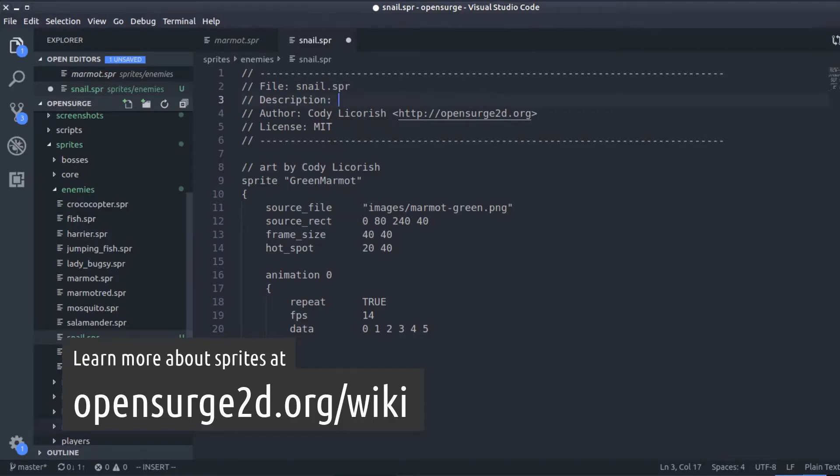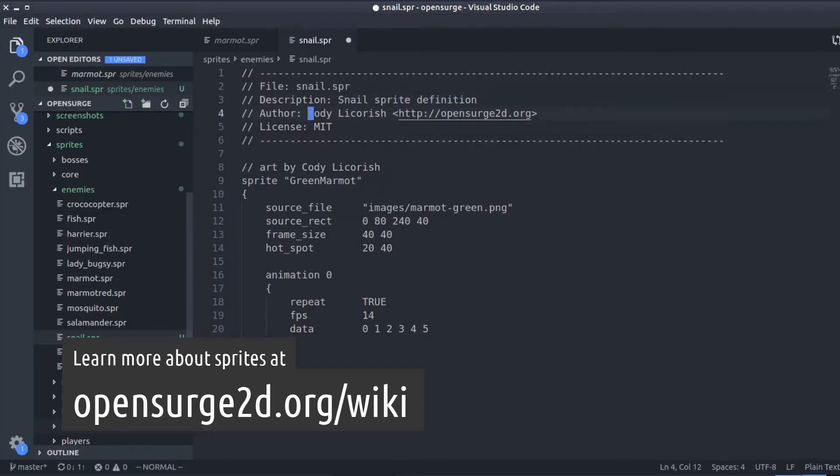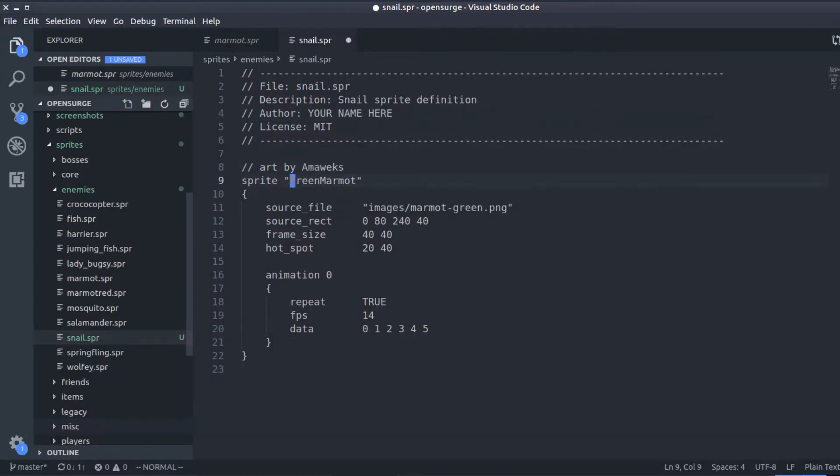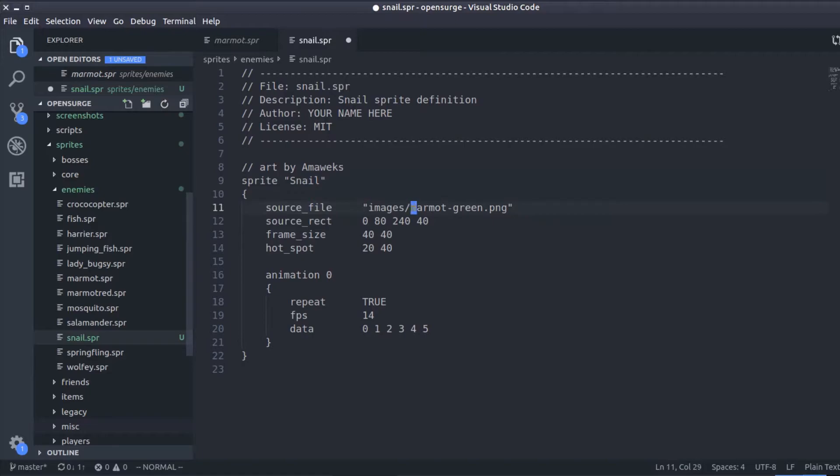First, we rename the sprite from Green Marmot to Snail, and then we update the source file. Be careful not to change the original Marmot.